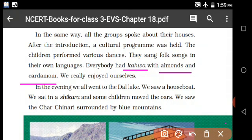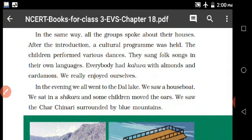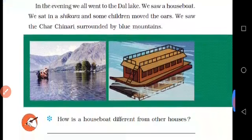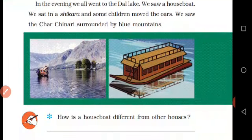We saw the boat houses. We sat in a shikara and some children rowed the oars. We saw the charming scenery surrounded by blue mountains. These are different types of houses — boat houses.